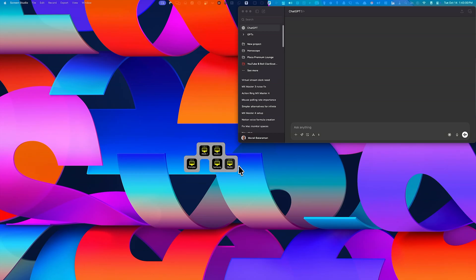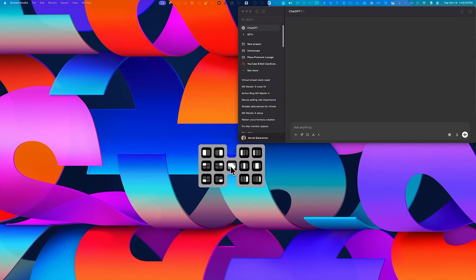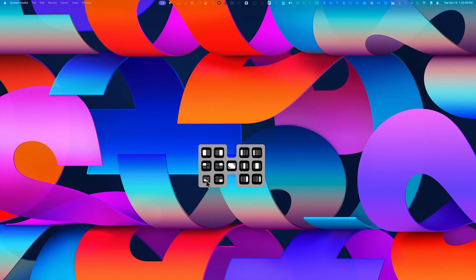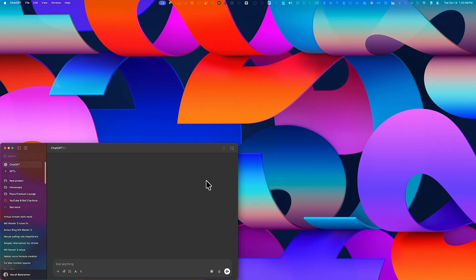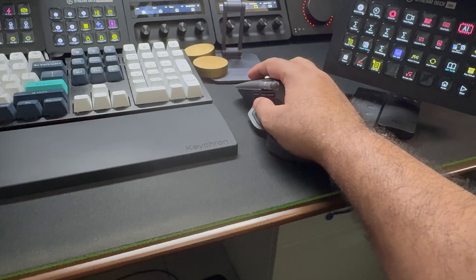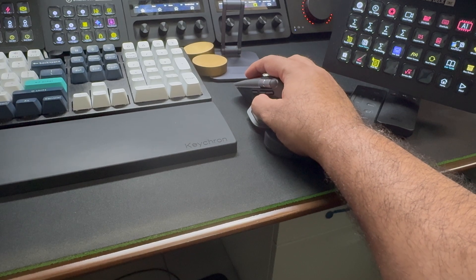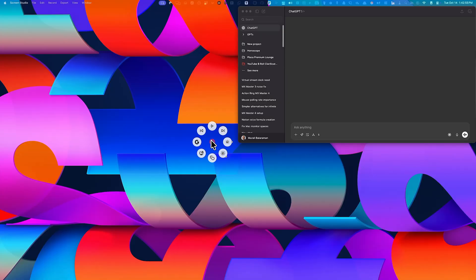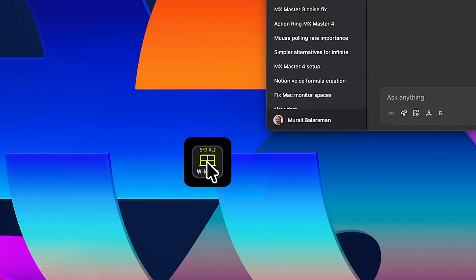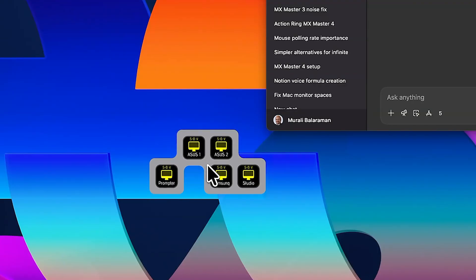Just open the app, choose the monitor and the window size, and it goes there instantly. So in my setup, I just click the haptic button on the mouse, pick the monitor, and select the window size. It's as simple as that.